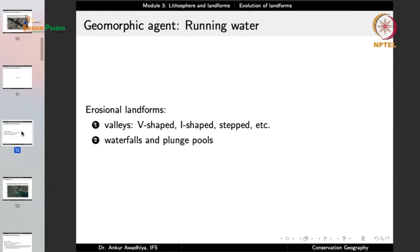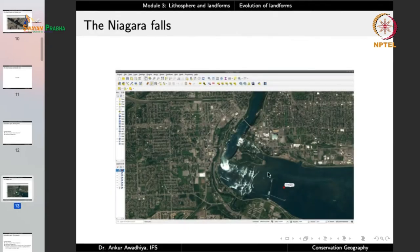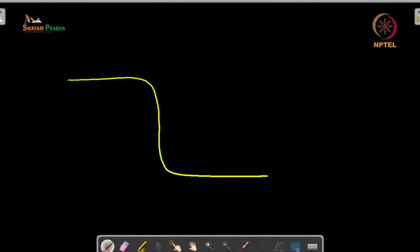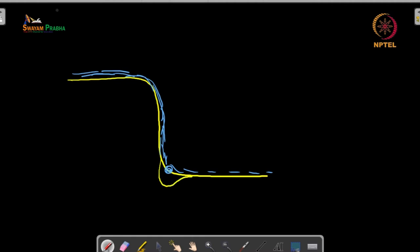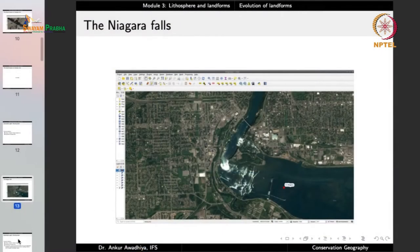Other erosional structures include waterfalls and plunge pools, such as Niagara Falls. A waterfall occurs where there is a difference in elevation. At the base, the falling water hits with great force, eroding the area to form a plunge pool — a pool-like depression at the foot of the waterfall.